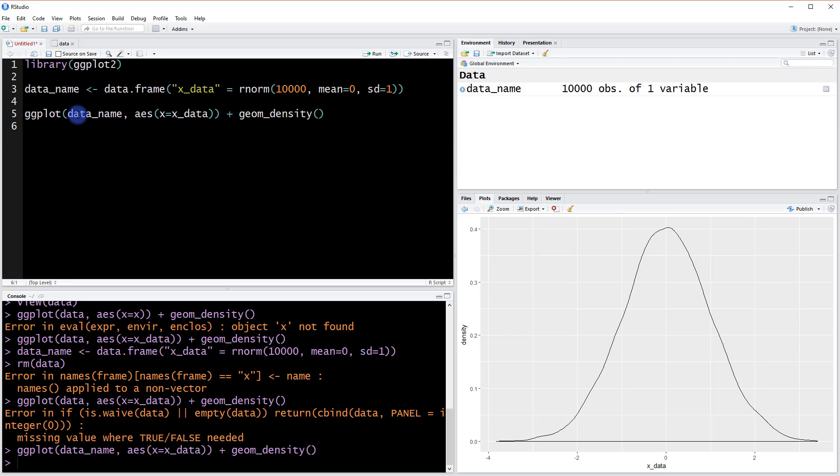So hopefully that makes it a little more clear what these different values are referencing. All right, see you in the next video.